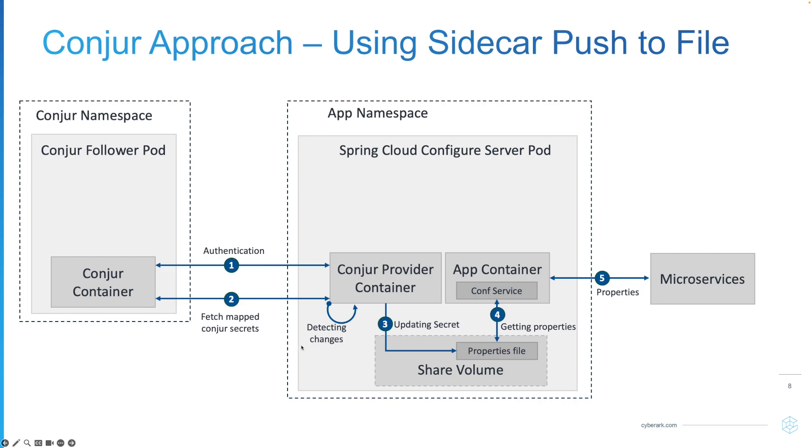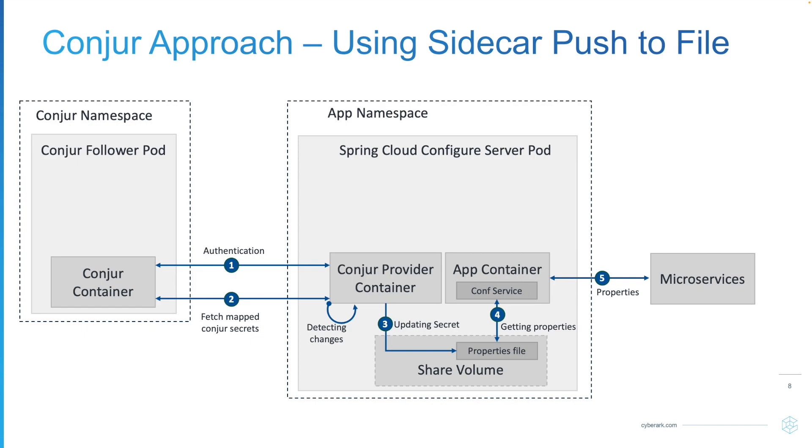I am using the console provider container as a sidecar. The sidecar will connect to console using native authentication methods. After that, it will receive the information from console and update the property file that is shared to the main container using the share volume. From the main container, it will use the property file for its configuration service and provide the information to the clients.